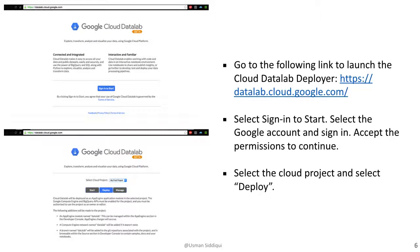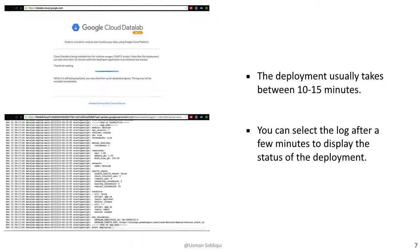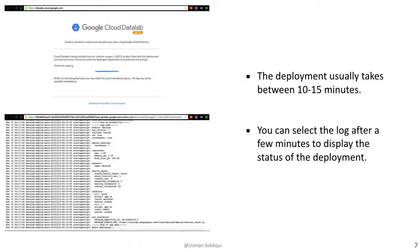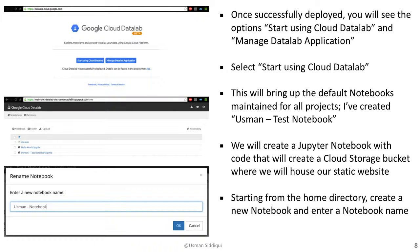We would then go to the Cloud Datalab Deployer link and select Sign In to Start. Google will request us to sign in and provide permissions to continue. Once we accept the permissions, we can select our project from the drop-down list and select deploy. The deployment usually takes between 10 to 15 minutes. There is a log that is created a few minutes into the process, which we can access to check the status of the deployment. Once it's successfully deployed, we'll be presented with two options: Start using Cloud Datalab and Manage Datalab application.